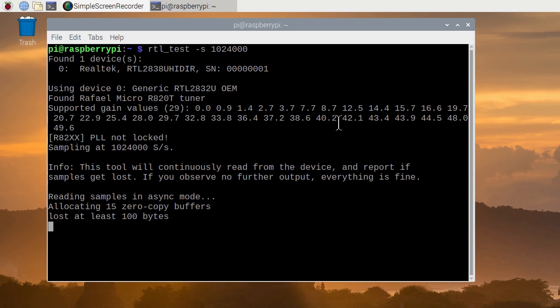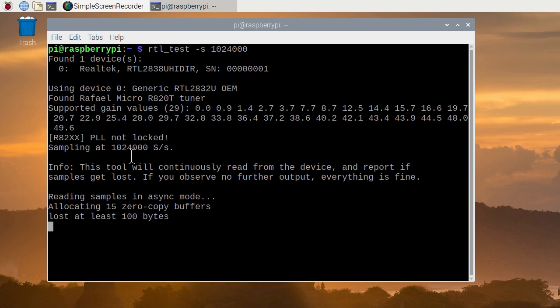The RTL is 2832U and the tuner chip that's used in front of it is an R820T. Here are the gain values that are supported by the tuner chip. The key number here is the sample rate. Notice that's the same number that we put in. 1024000 and what it's doing is it's testing the data rate between the SDR device and the computer.